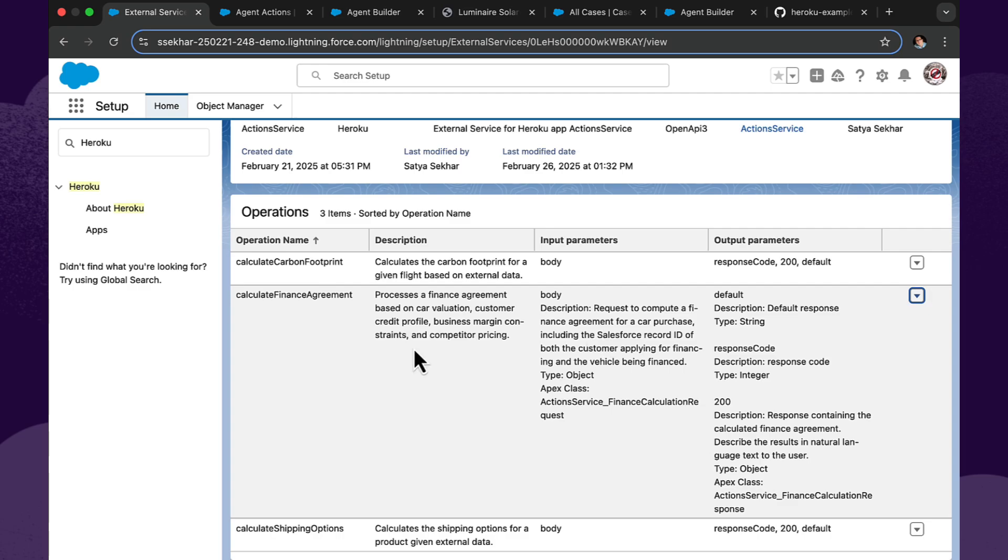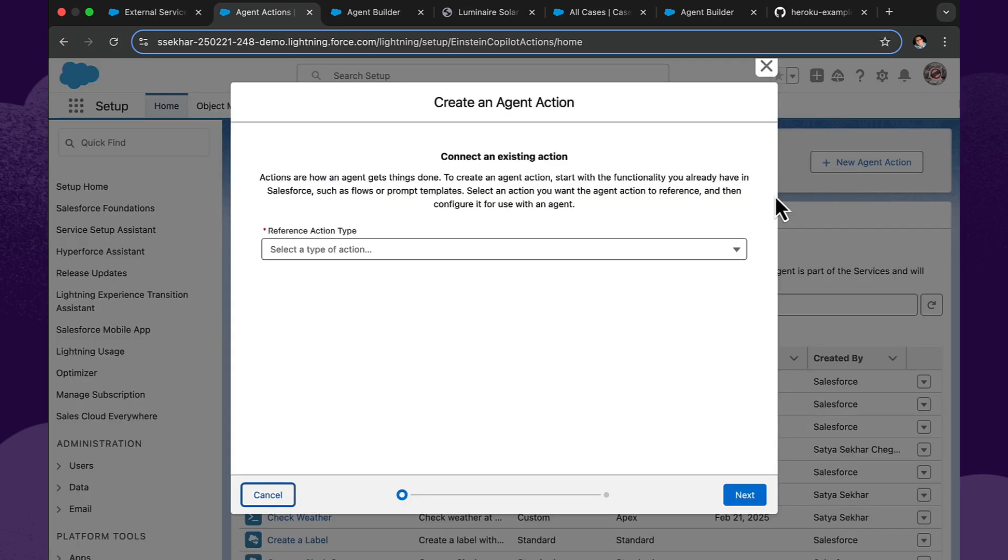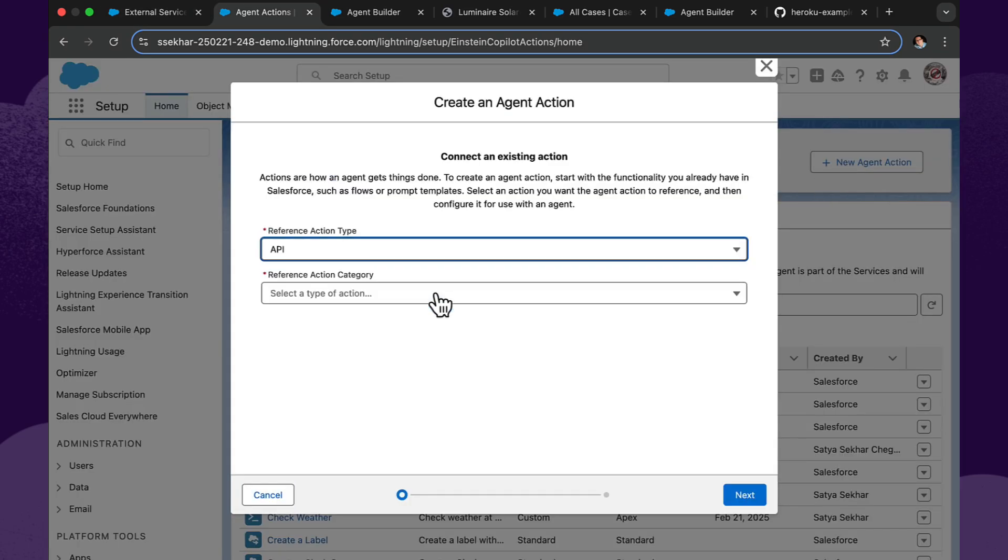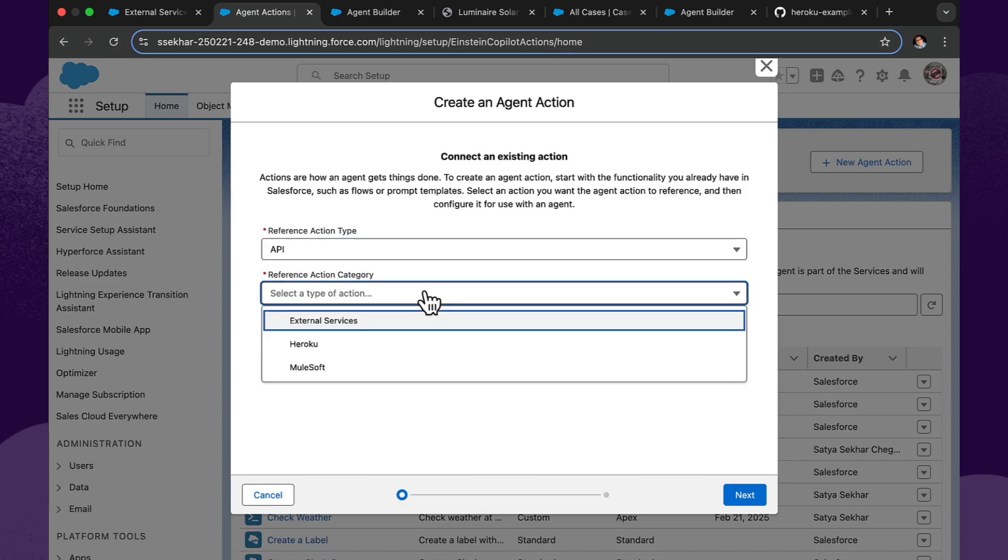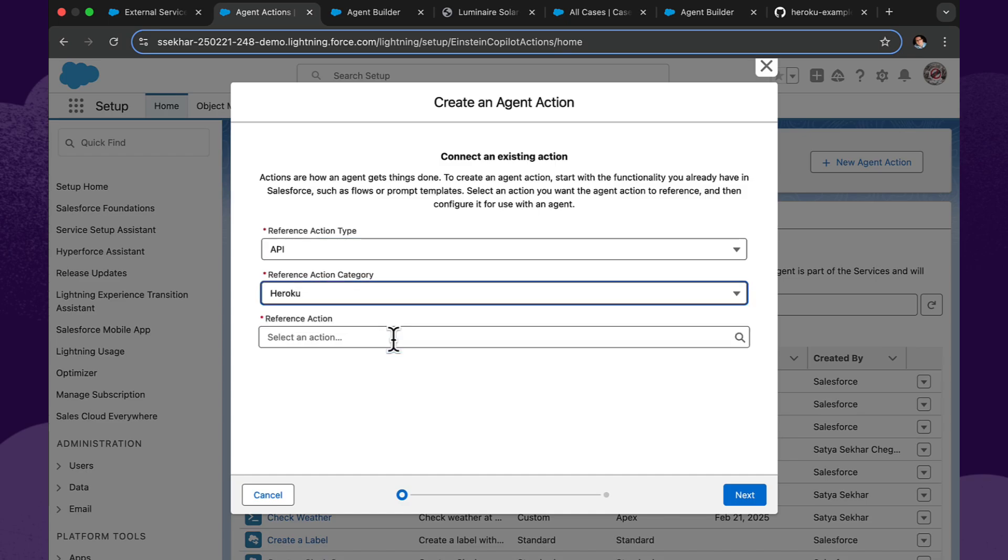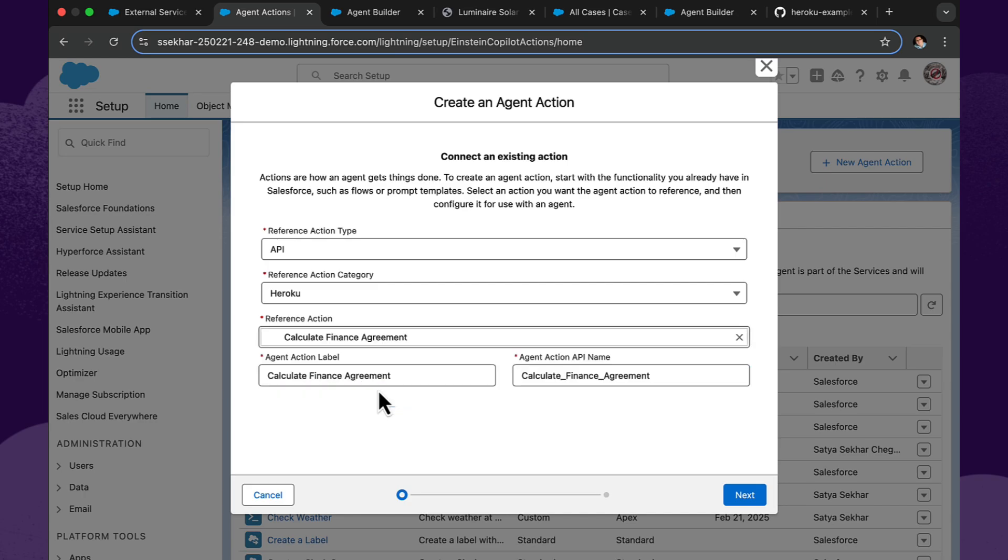So the good news is, is right now we can go straight away and create an AgentForce action. Let's go and click new agent button. We're building from an API and there is Heroku right there in the agent action category dropdown. So we pick calculate finance agreement and click next.